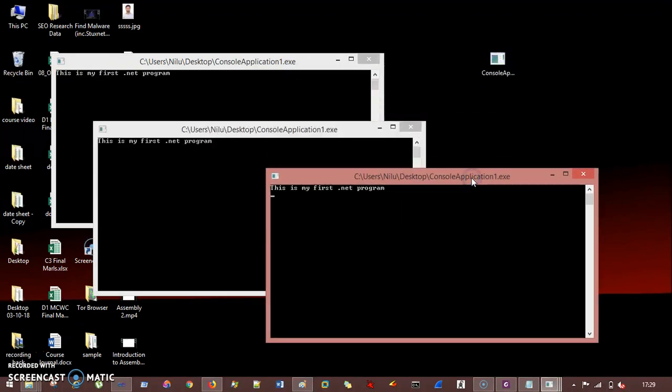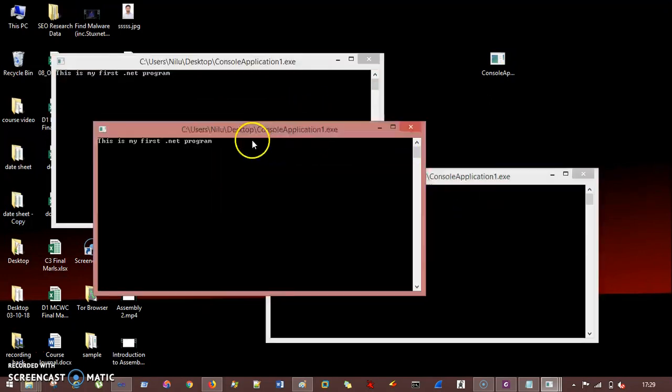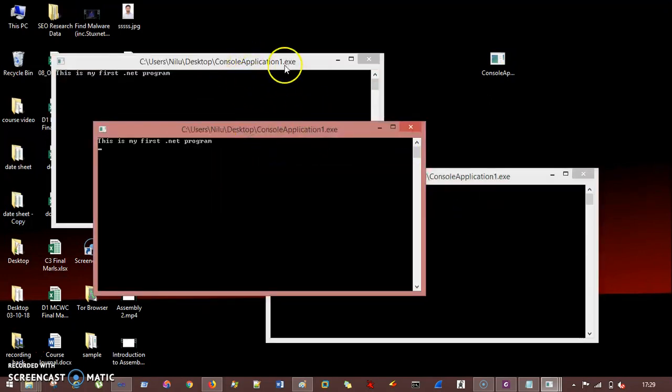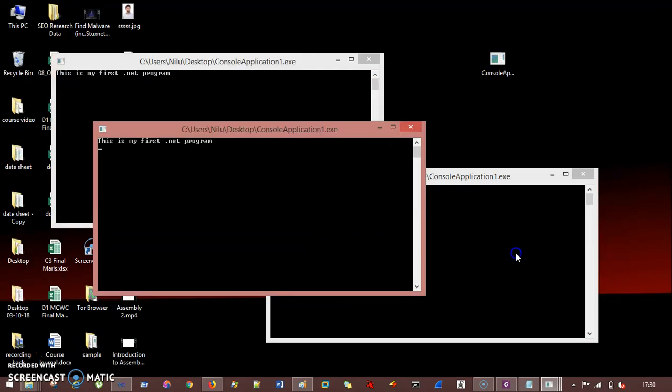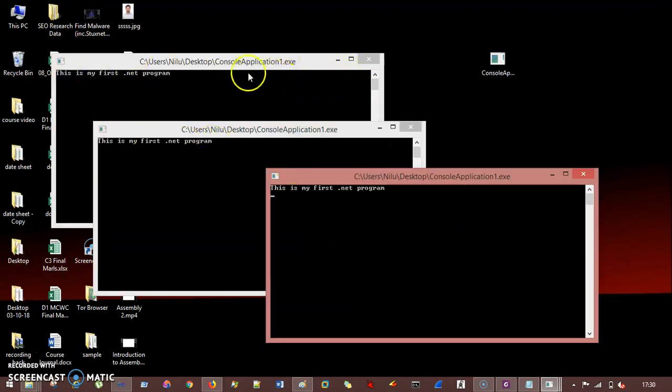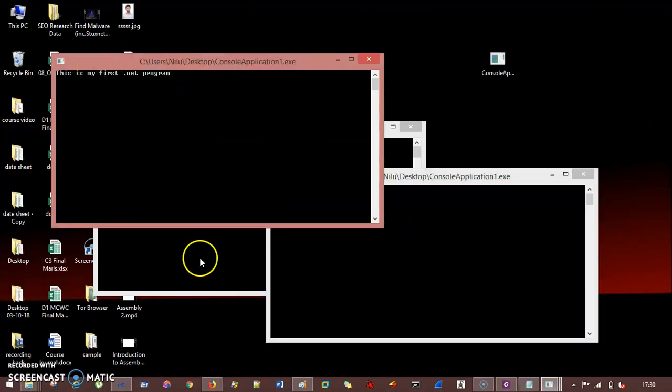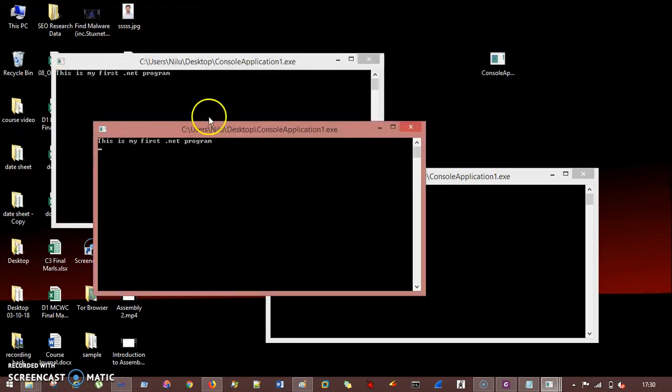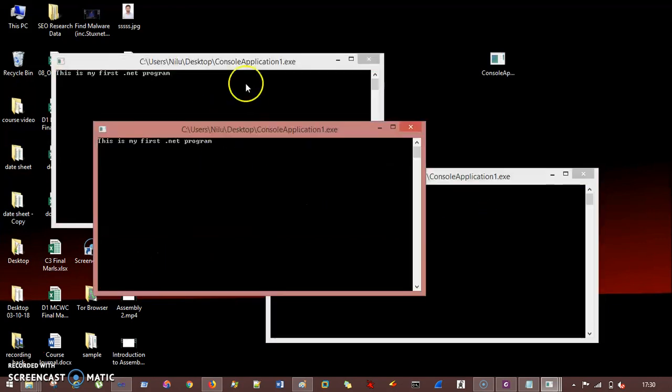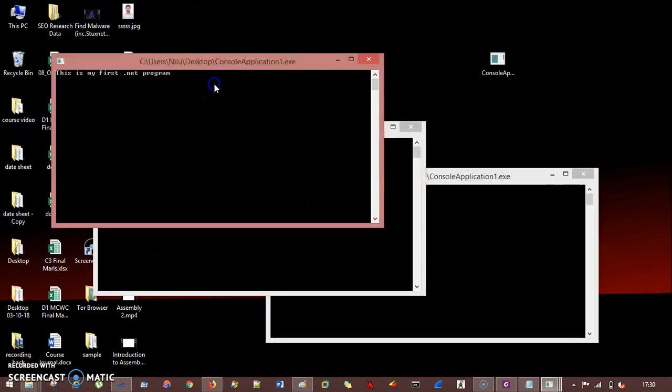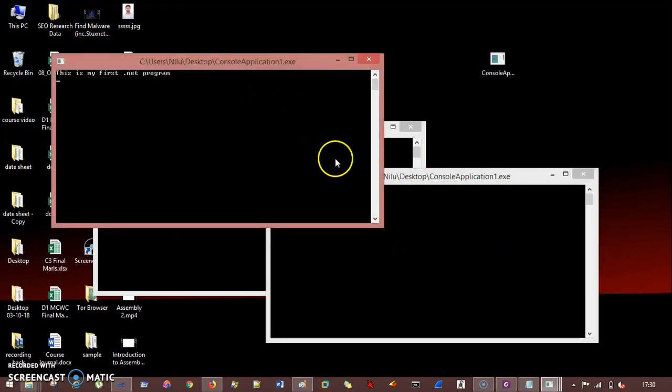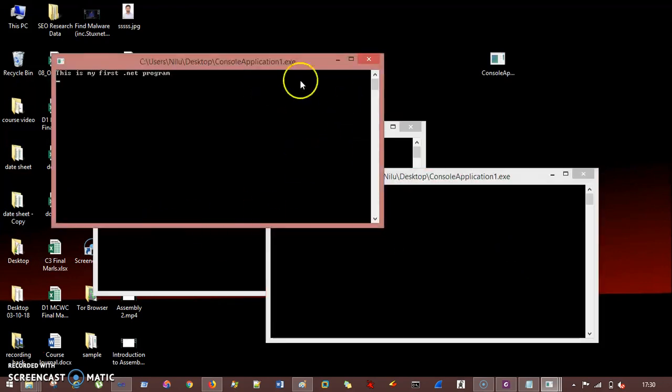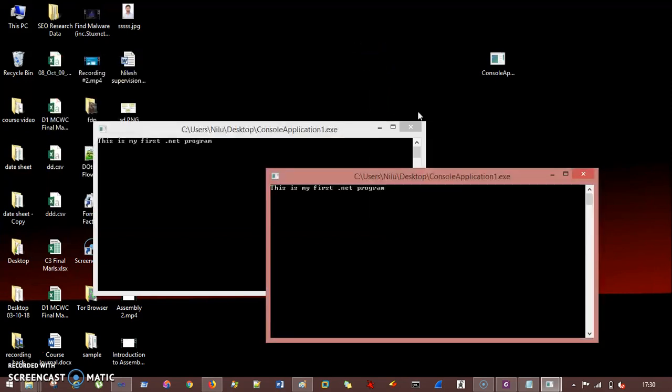So what can you conclude from this? Basically, the thing is every particular exe, every particular output or every particular exe is having their own memory address, address space, memory space inside this operating system. So this is like they are not interdependent with each other. They are somehow independent. So this is your exe, they have their own memory address space.